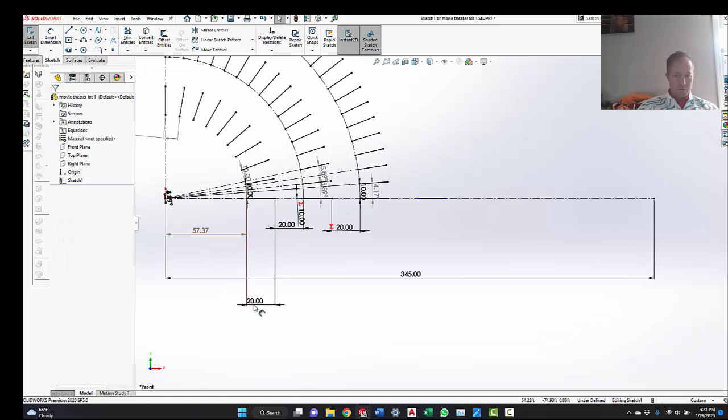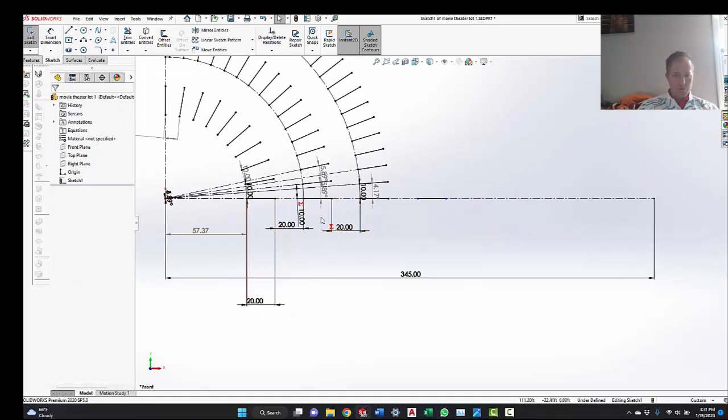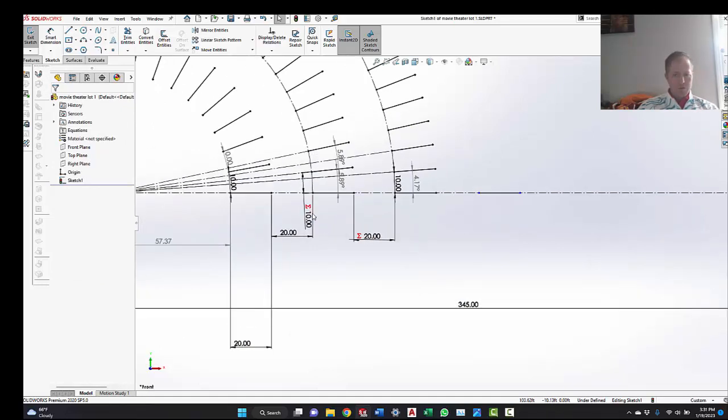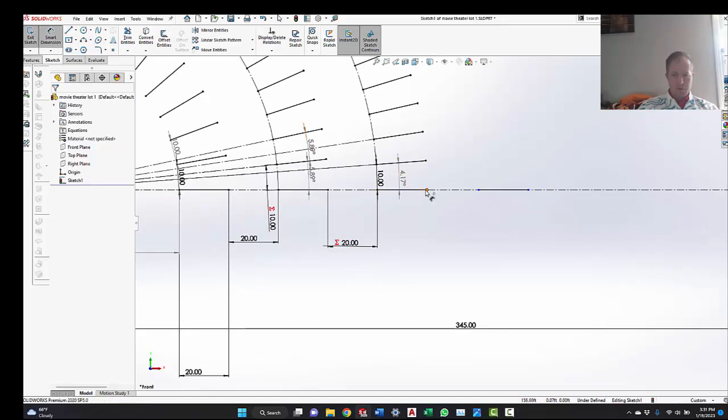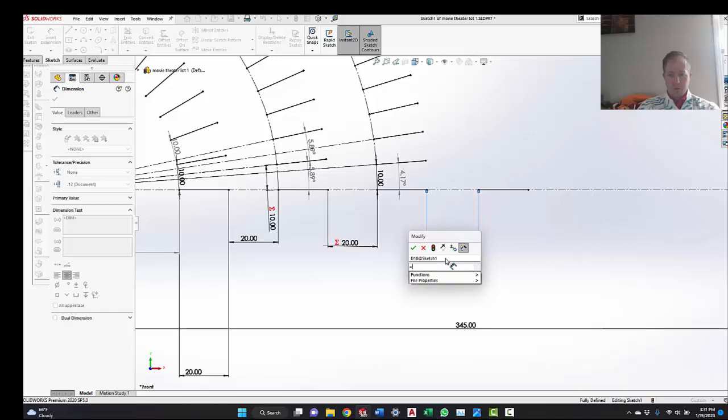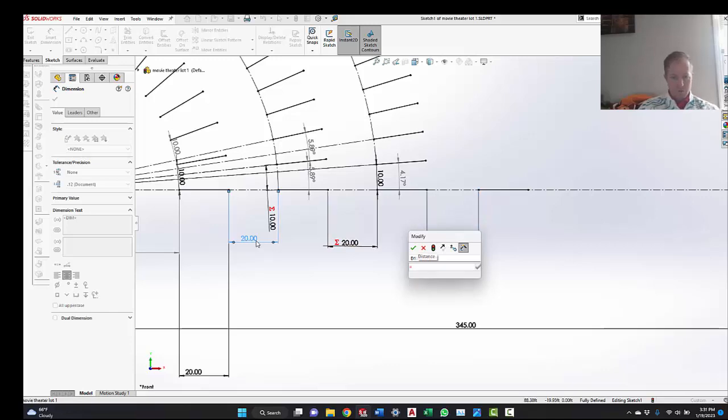So we're going to make equal the previous, which is, they're all 20 feet. Right, 20 feet long. And they're 20 feet between. So what I'm going to do is I'm going to do another equal, this guy.